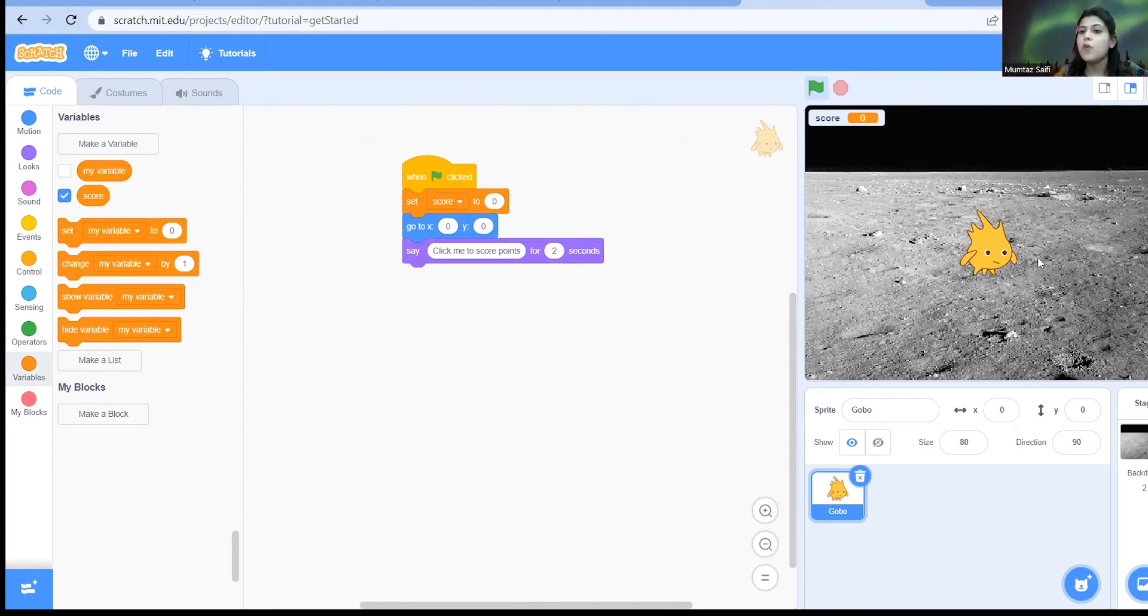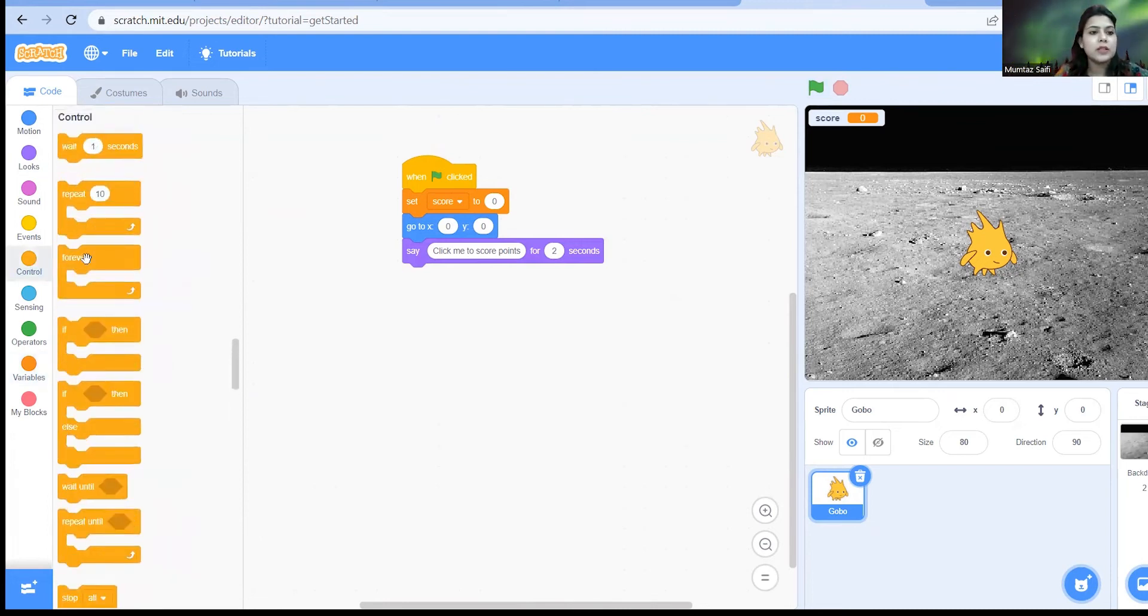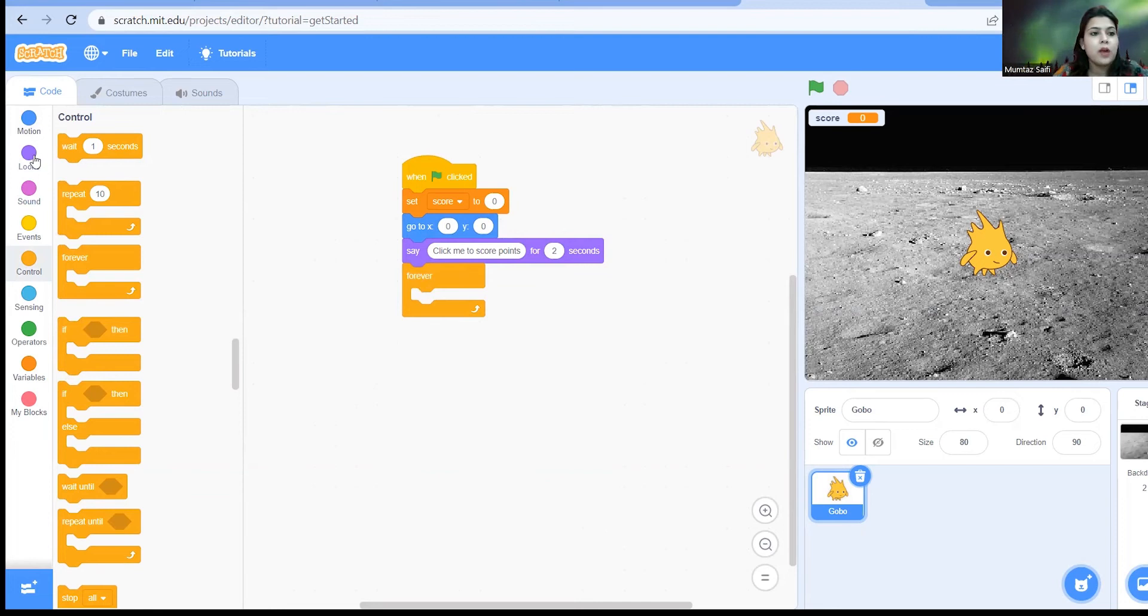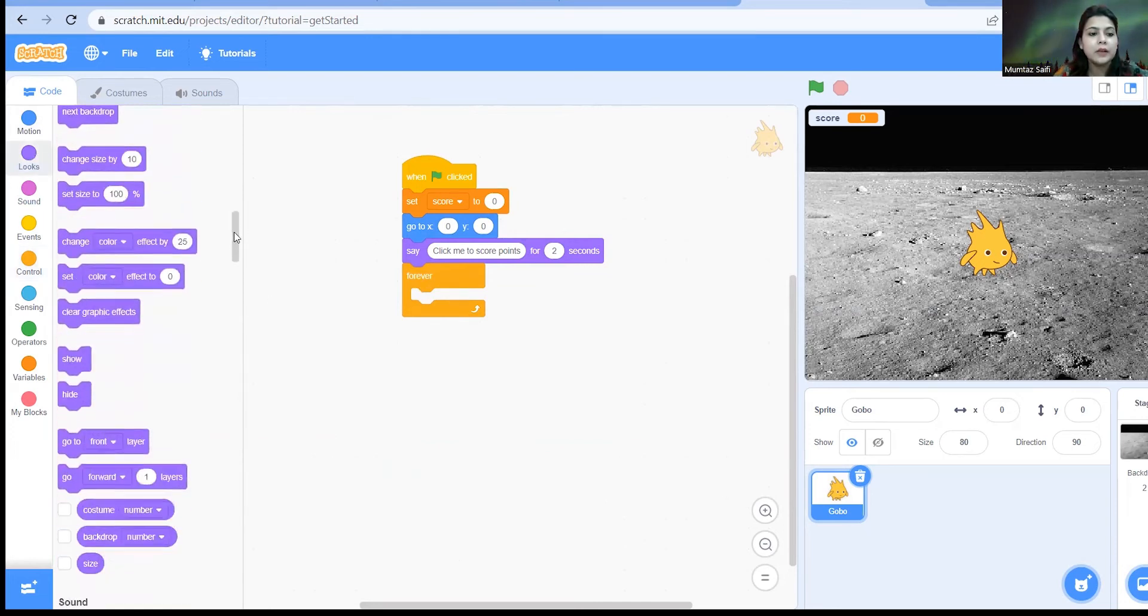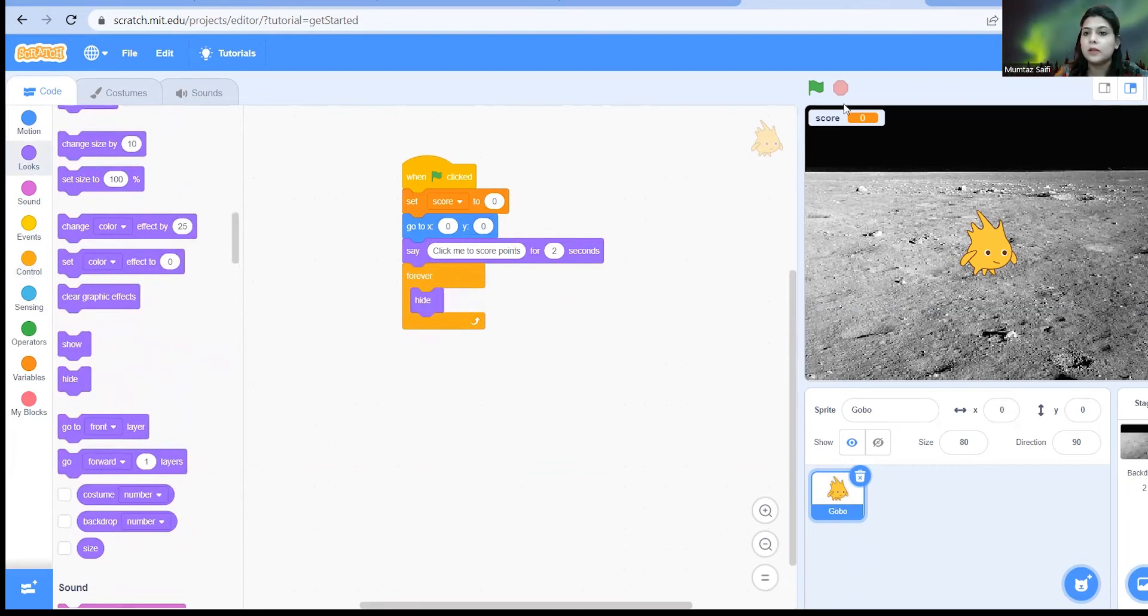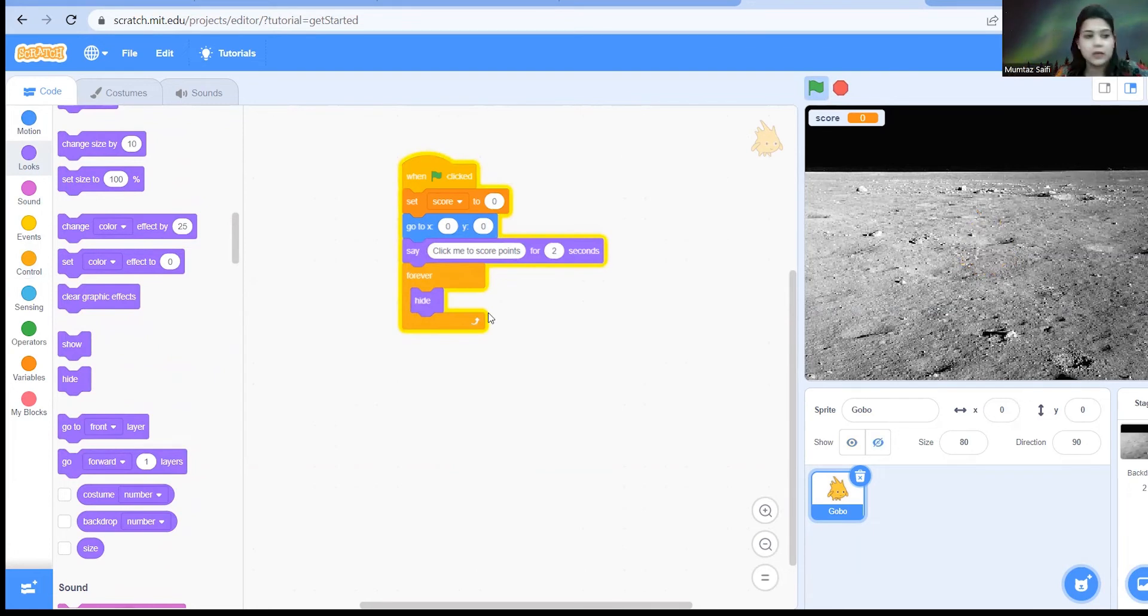Now what is the next thing? Gobo has to hide so that someone can find it. So let's just go to control, take this forever block. We are taking forever so that this activity can keep on happening all the time. After that just go to looks, take hide, so Gobo will be hidden forever. After two seconds the Gobo will be hidden.